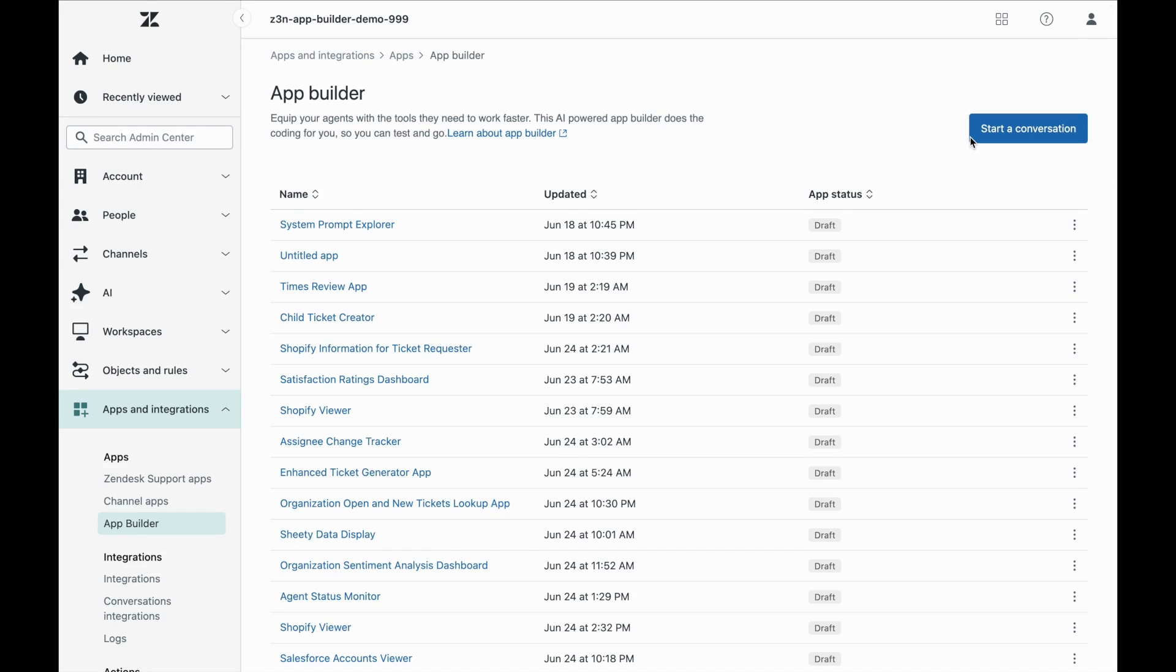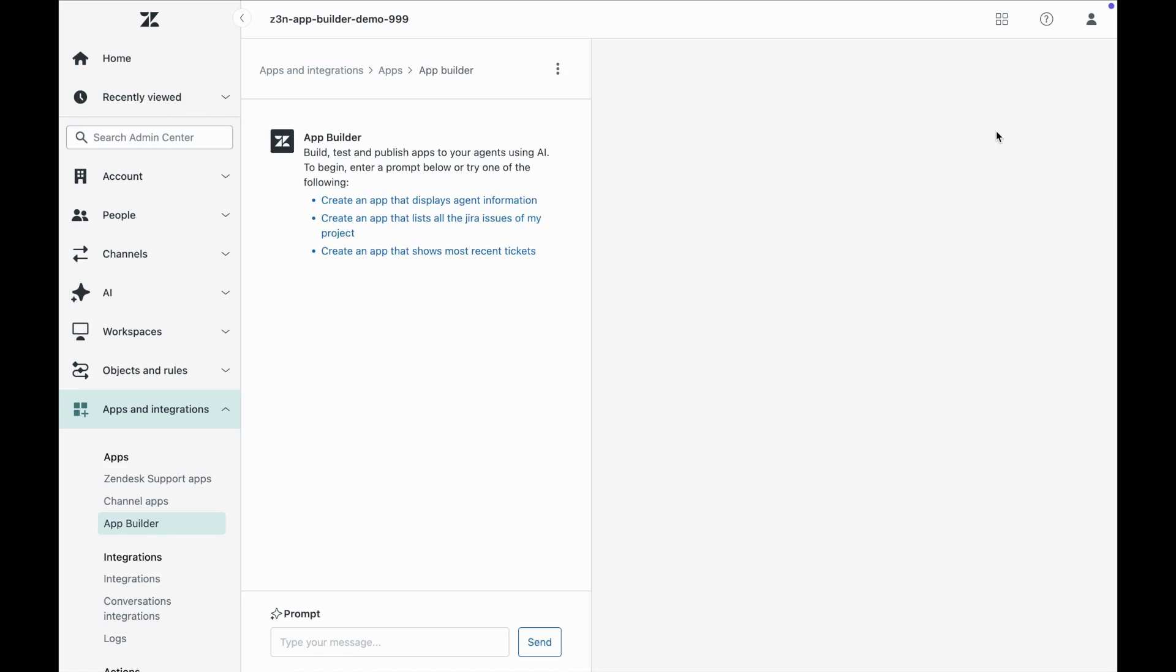As you can see, it's now possible to manage your app building projects from a centralized place, so you can work on more than one at a time. Let's jump into our first app that we started.